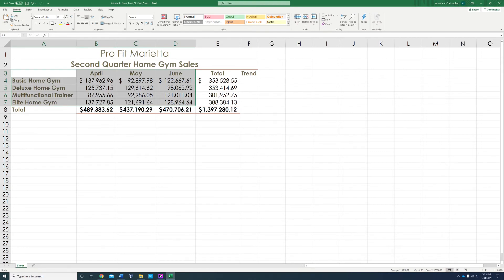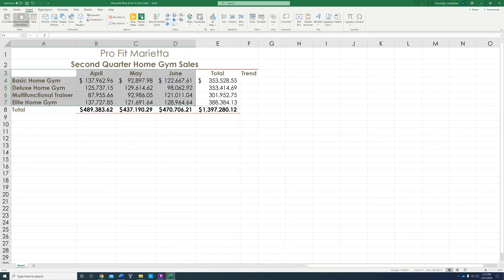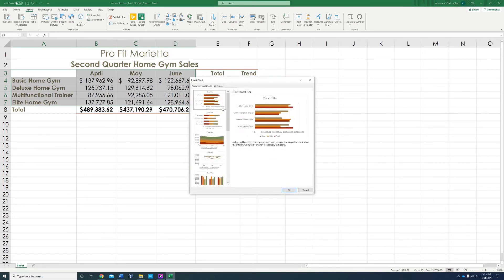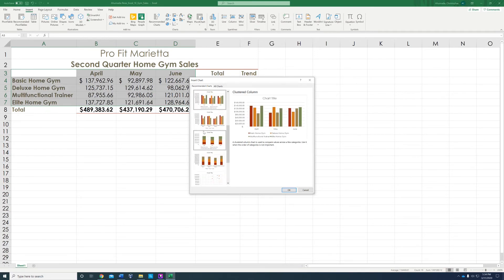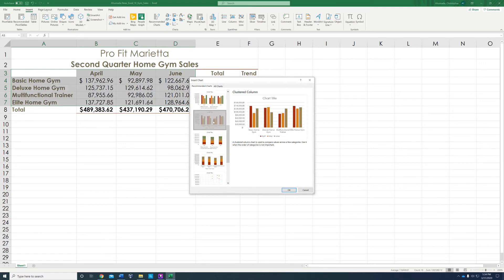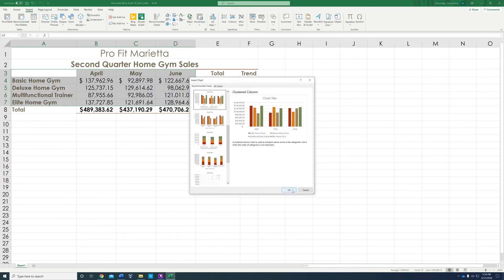To insert a chart, we're going to go to the insert tab at the top. We're going to go to the charts section and click on 'Recommended Charts.' We're looking for the clustered column chart. Go one by one — names are at the top: stacked bar, stacked area, line, clustered column. There are two clustered column options, so make sure you pick the one where the months are on the category axis, not the items. The category axis should use the months; if it uses the gym items as the category axis, you'll get points deducted. So choose the one with months as the category axis and press OK.